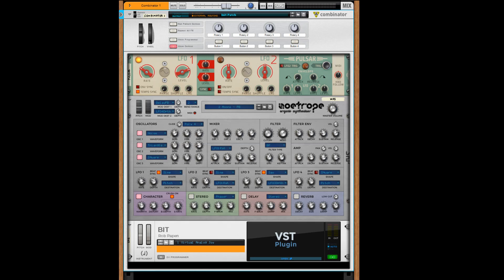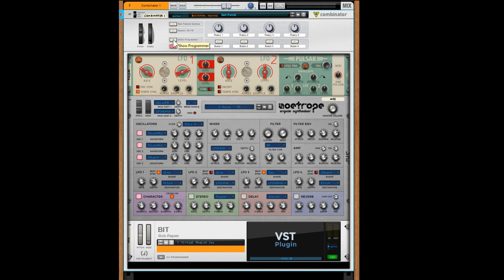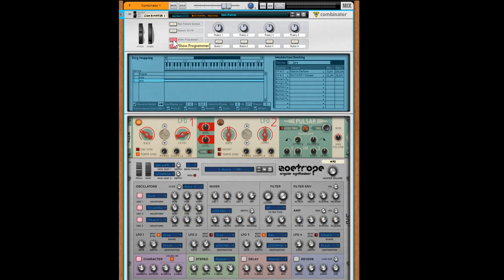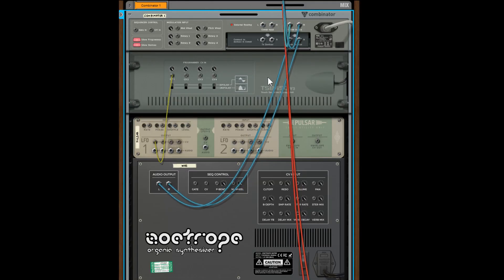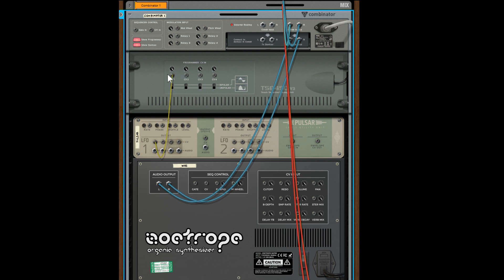Combinators. In my honest opinion, Combinators are the second most powerful device within Reason, the first being Thor. But we're talking about Combinators. Under show programming, this is where all the magic happens, and on the back as you can see we've got some CVs in.